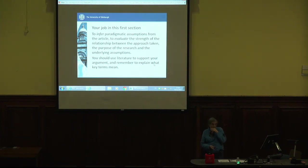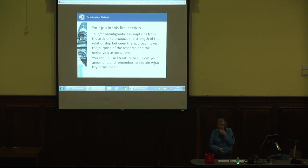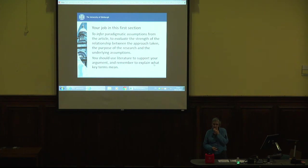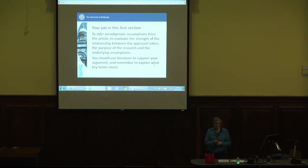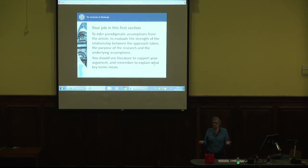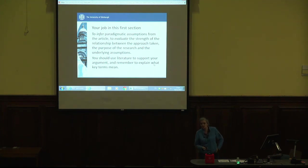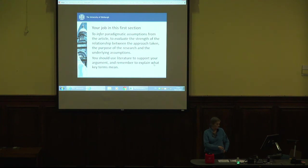You should use literature to support your argument. Remember to say what key terms mean — it's a really good idea to define your key terms, and that's particularly the case with research methodology, where different writers use the same word to mean different things. As we've seen, 'research approach' — some people use it to talk about the kind of reasoning, other people use it to talk about research design, other people talk about research frame.